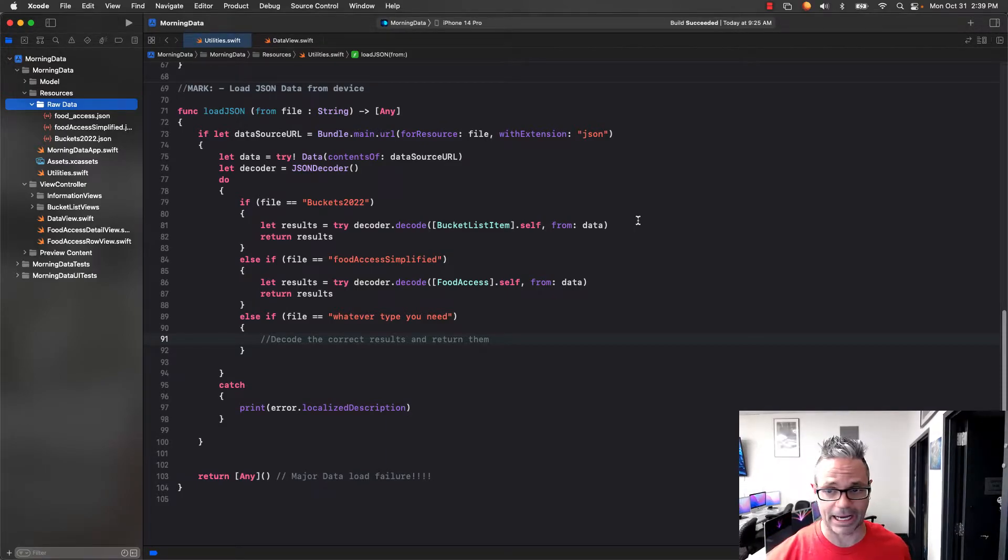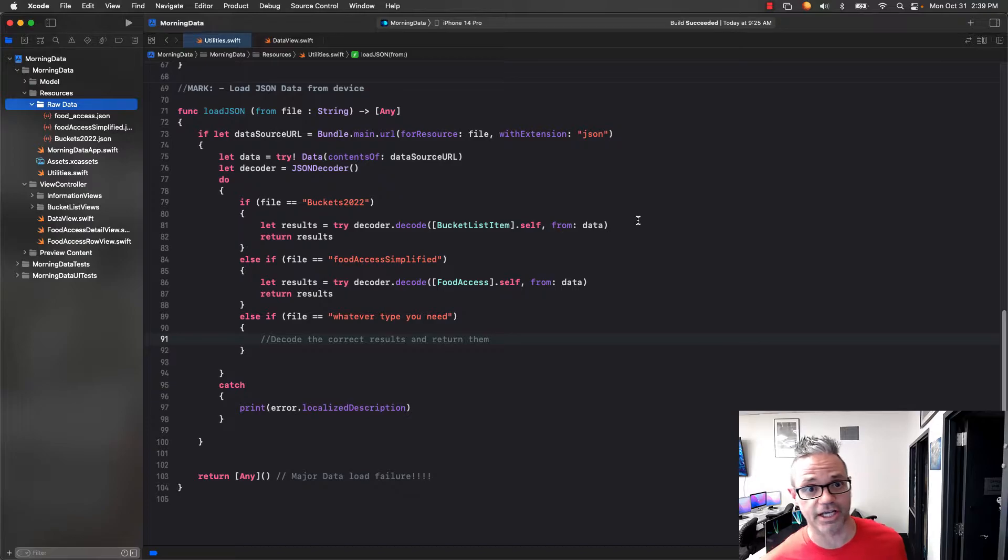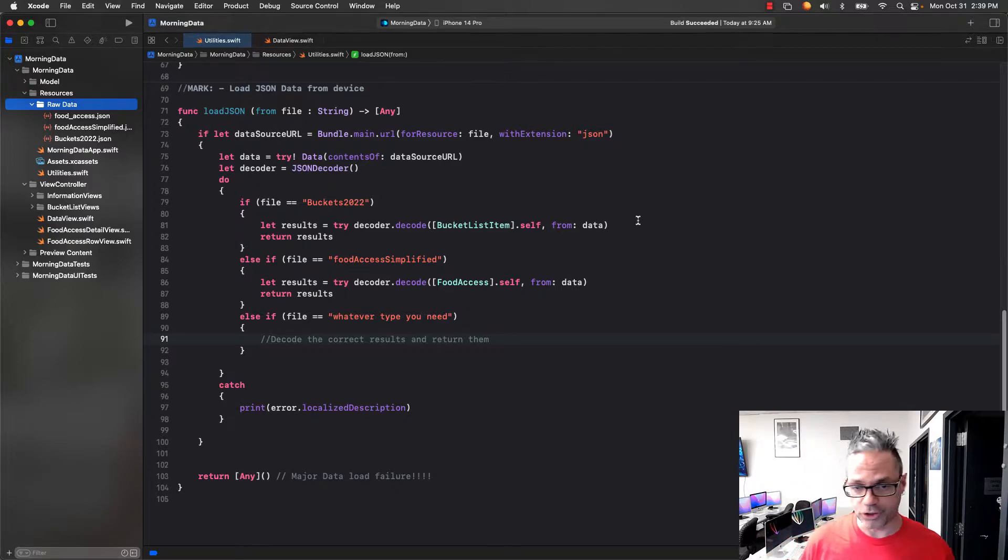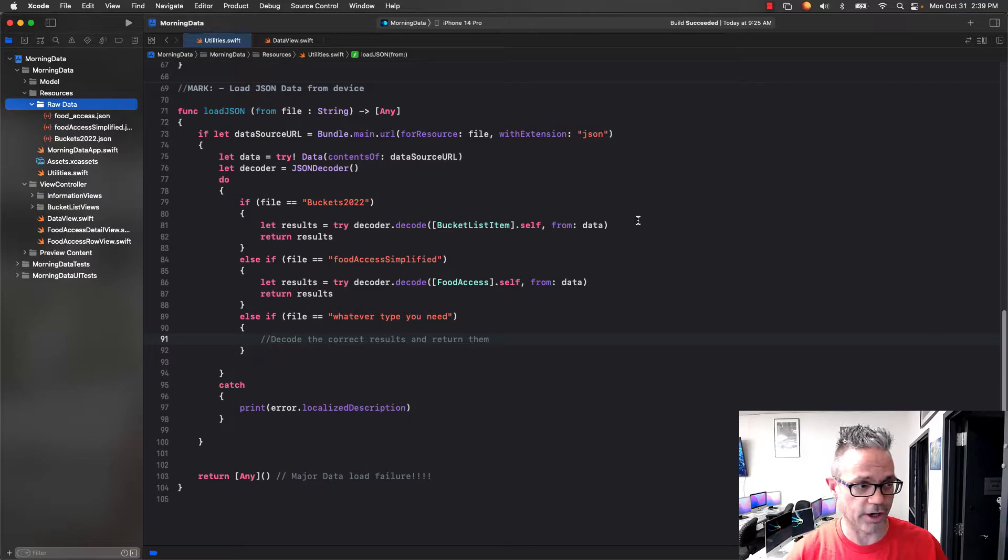Welcome. Today we're going to be talking about how we can load JSON data from a JSON data stream and use that to put it inside a file in an iOS app. So we're going to take a look right here.